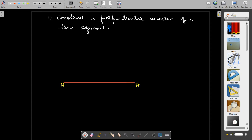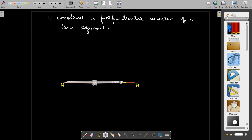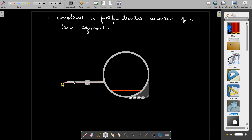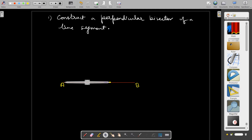We are going to construct the perpendicular bisector of AB. For that, we need a compass (the circular tool). The pointer is placed at A, then at B. We choose a radius of more than half of AB and draw intersecting arcs above and below AB. Using the magnifier, we can clearly see the radius is 7 cm.